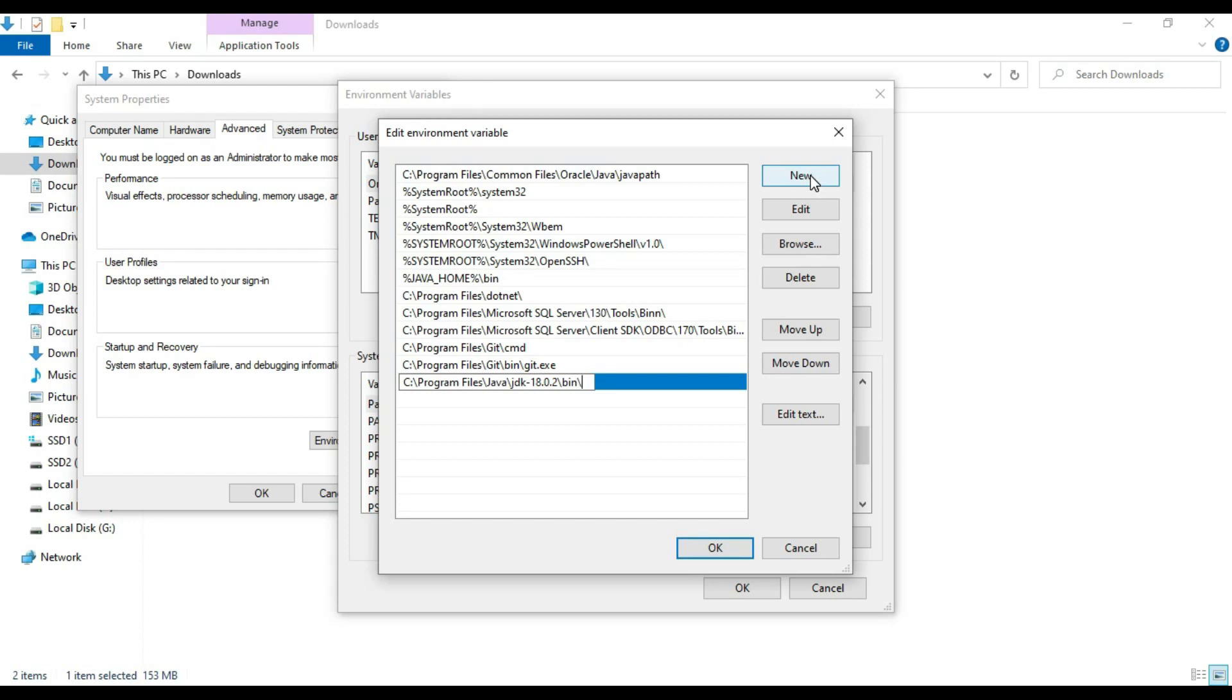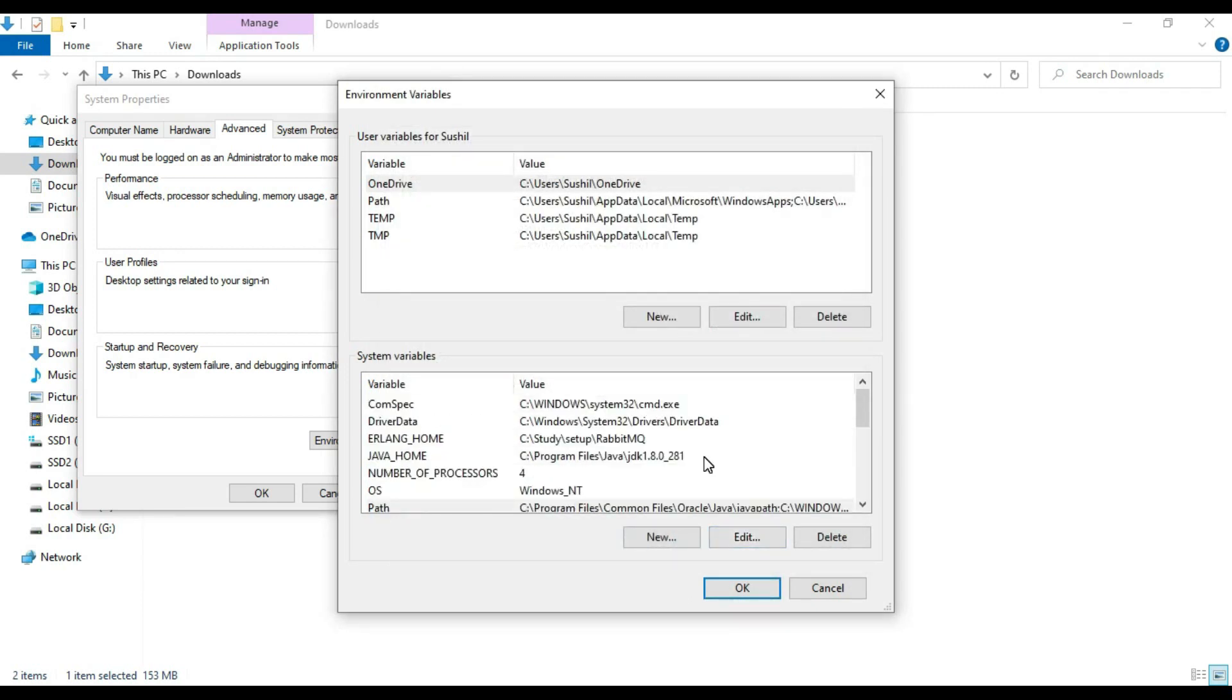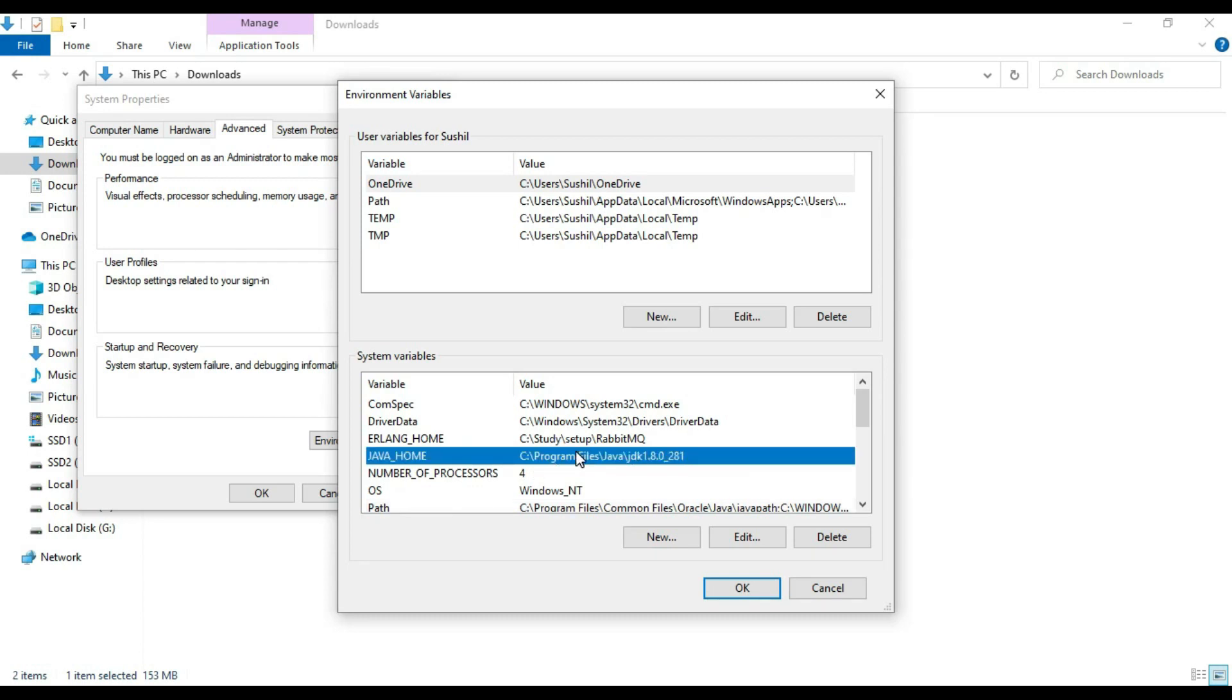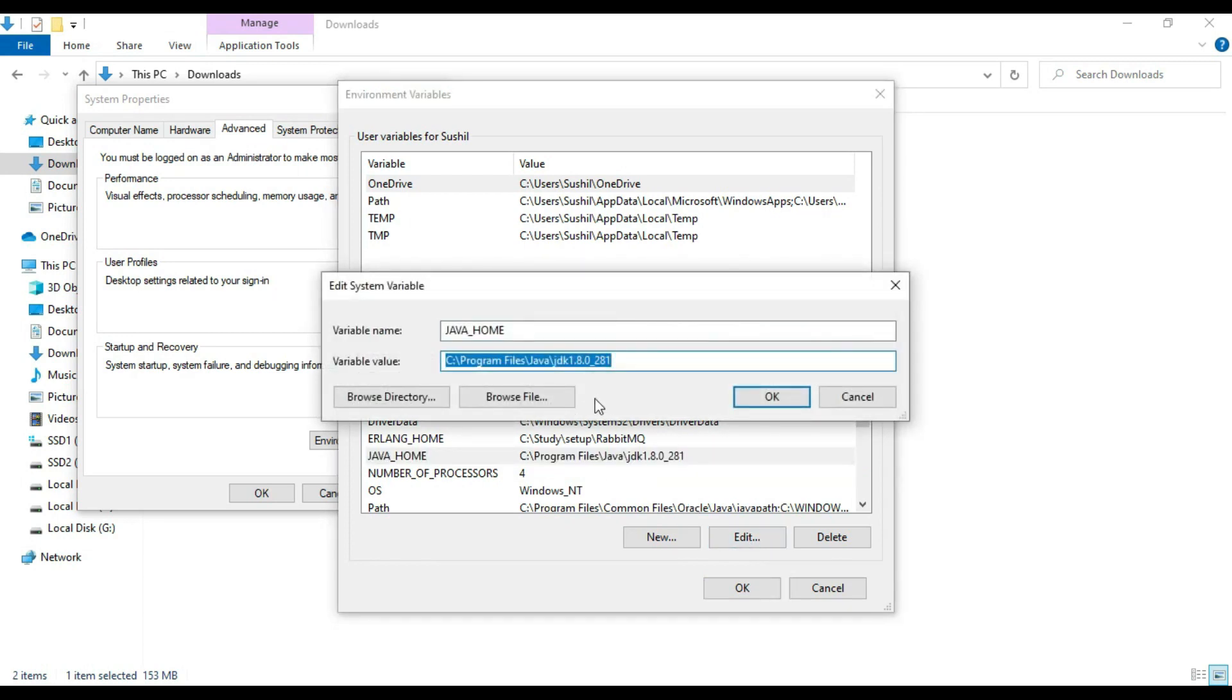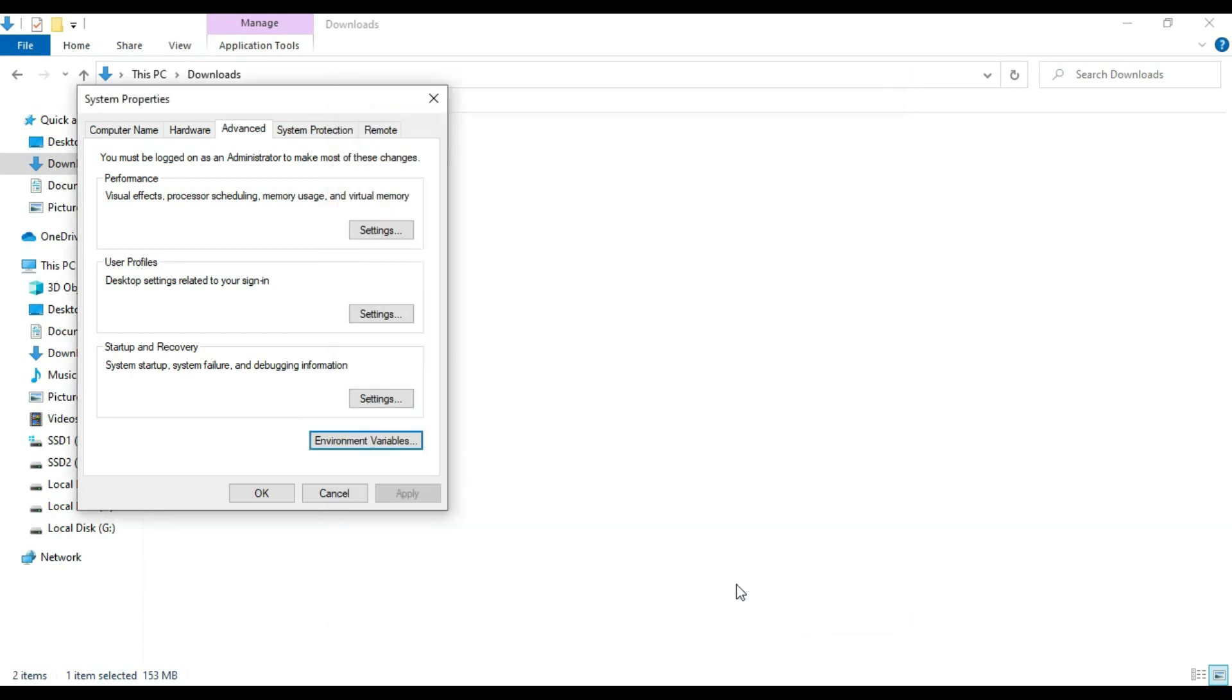Say enter. Click on okay. Now one more thing, we have to set the Java home also. My previous Java home is 1.8, so you need to edit it. Just change the variable value with JDK 18 installation directory. Let's say okay. Now okay, and this also okay.